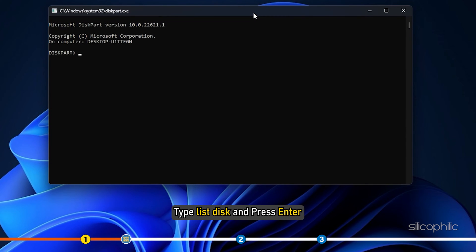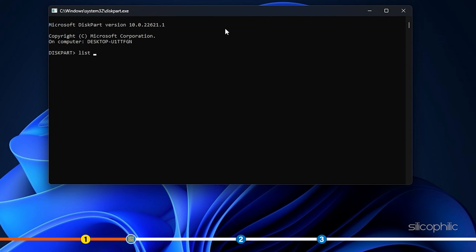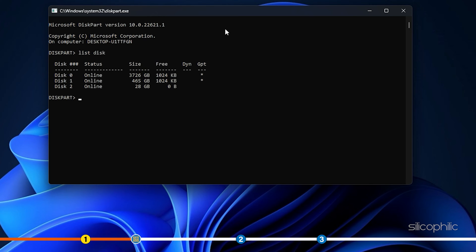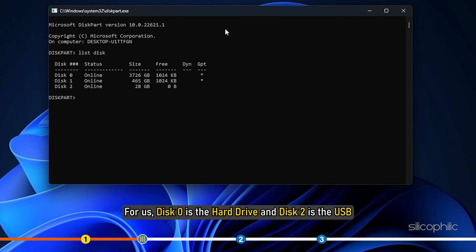Type list disk and press enter. This will list all the disks on your PC. For us, disk 0 is the hard drive and disk 2 is the USB.